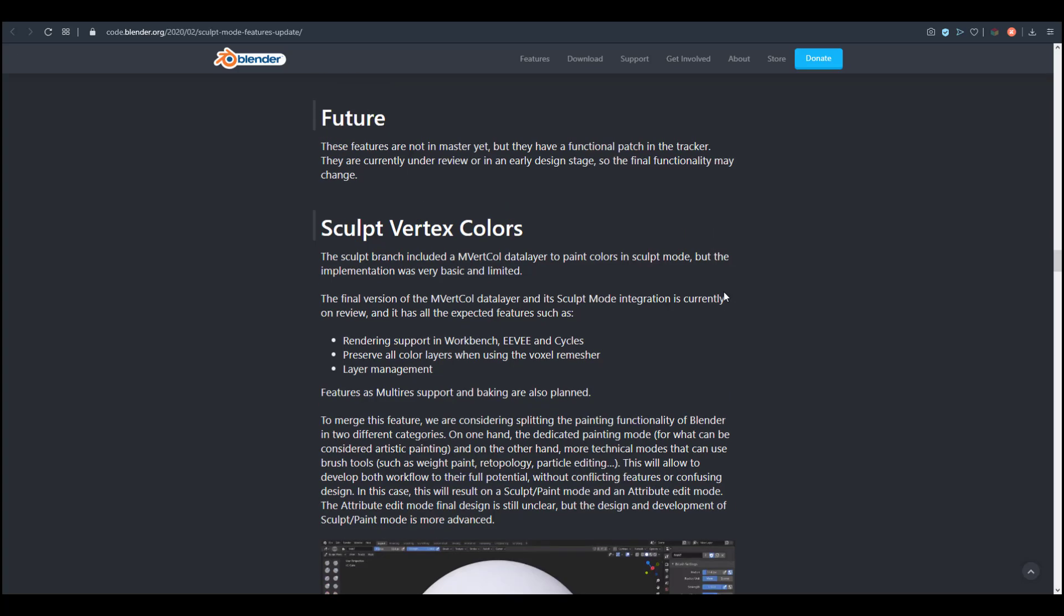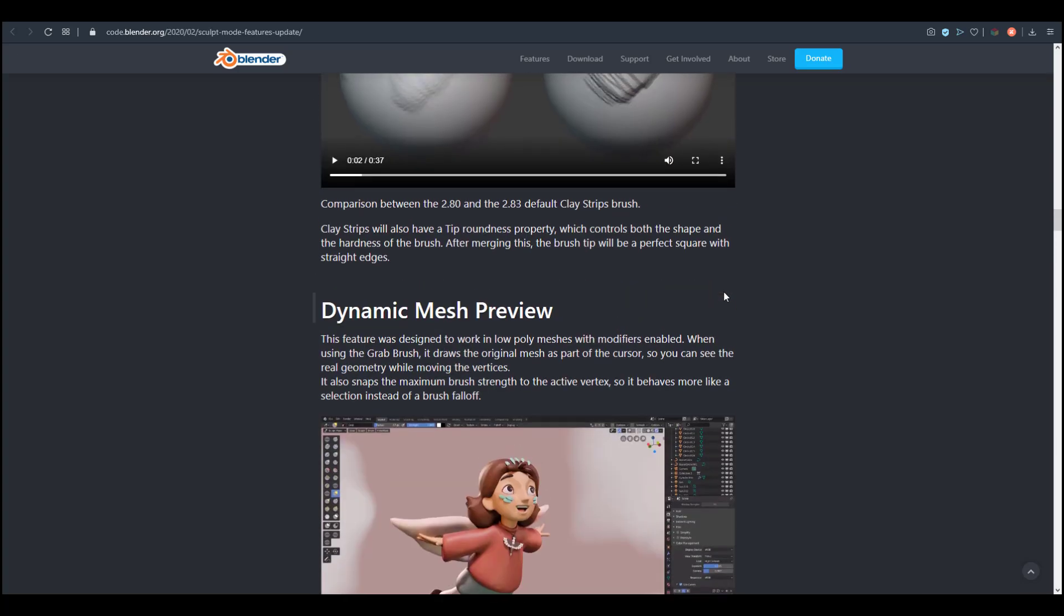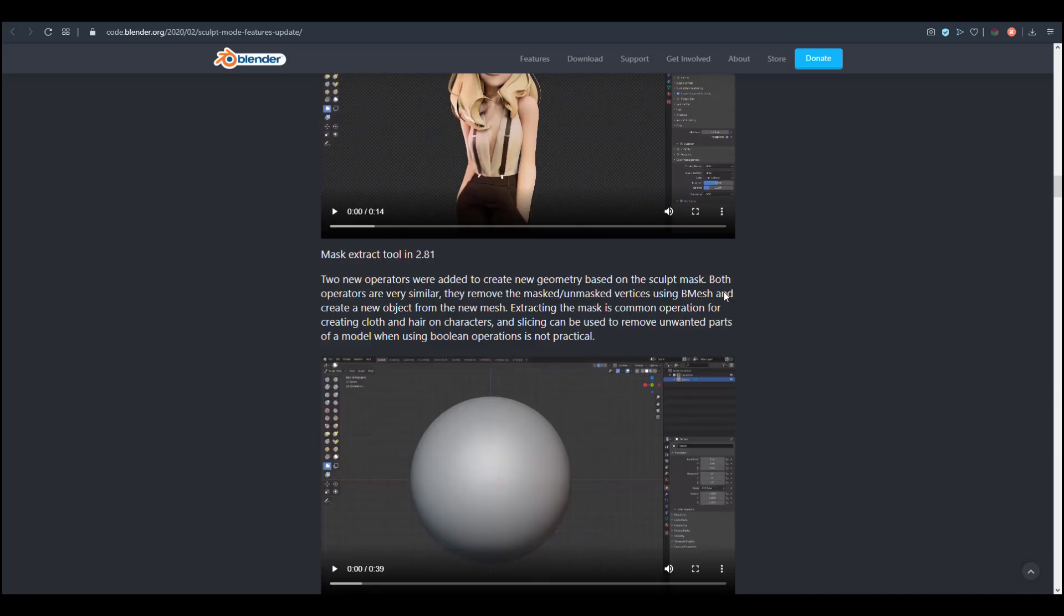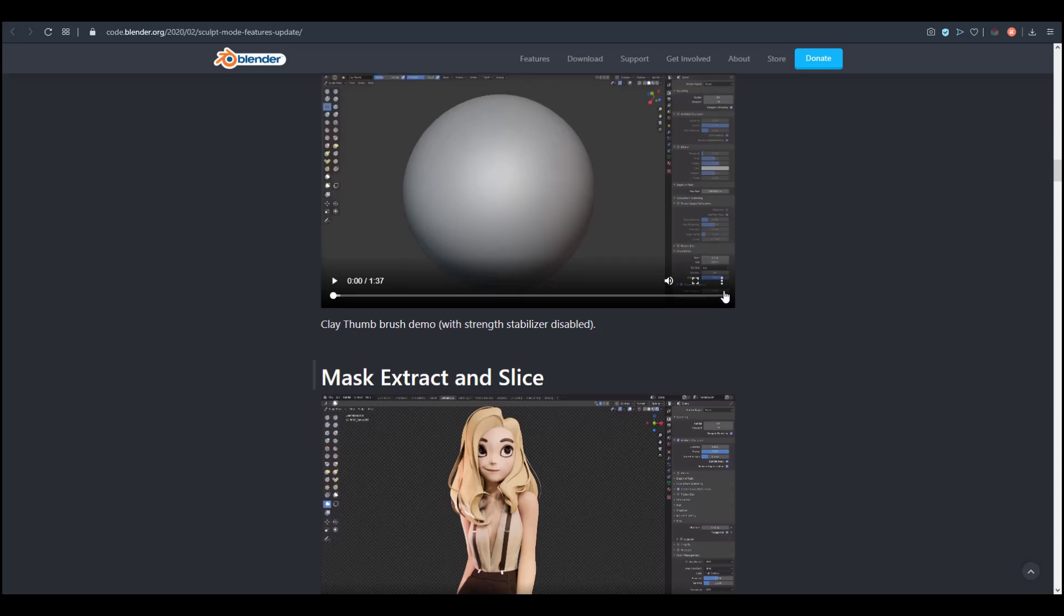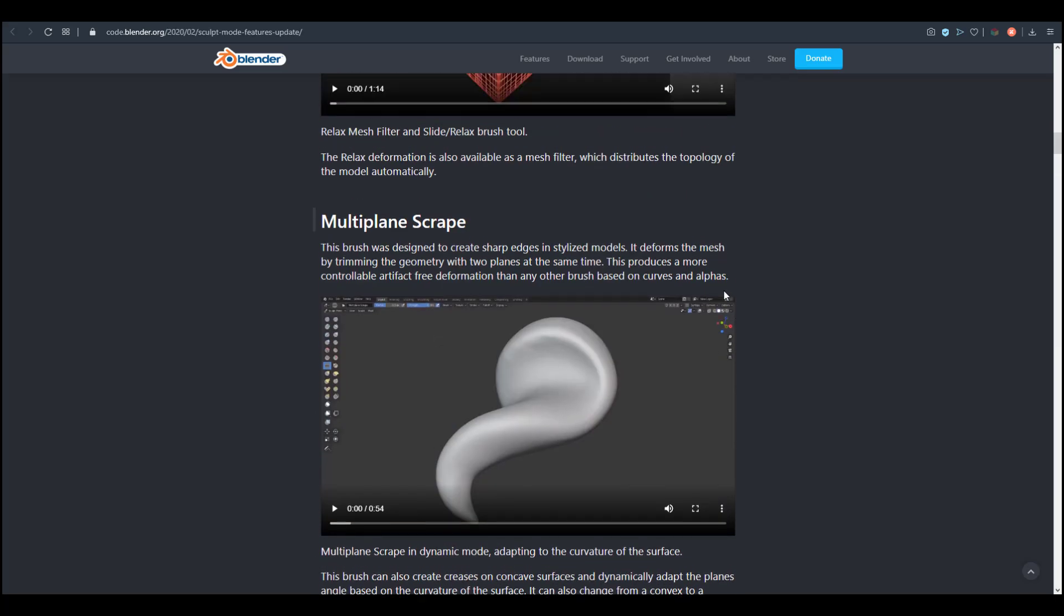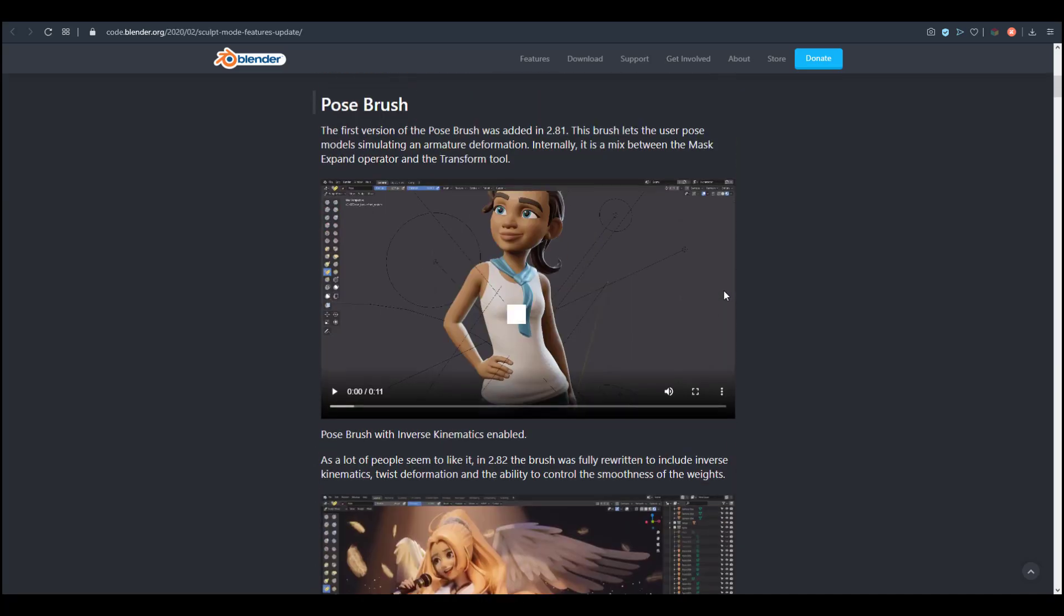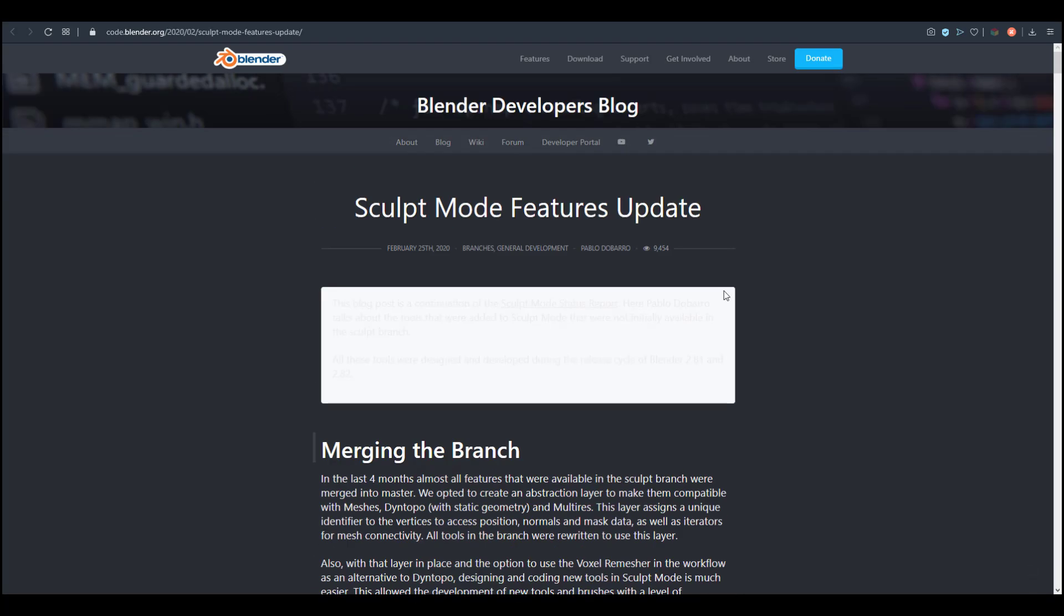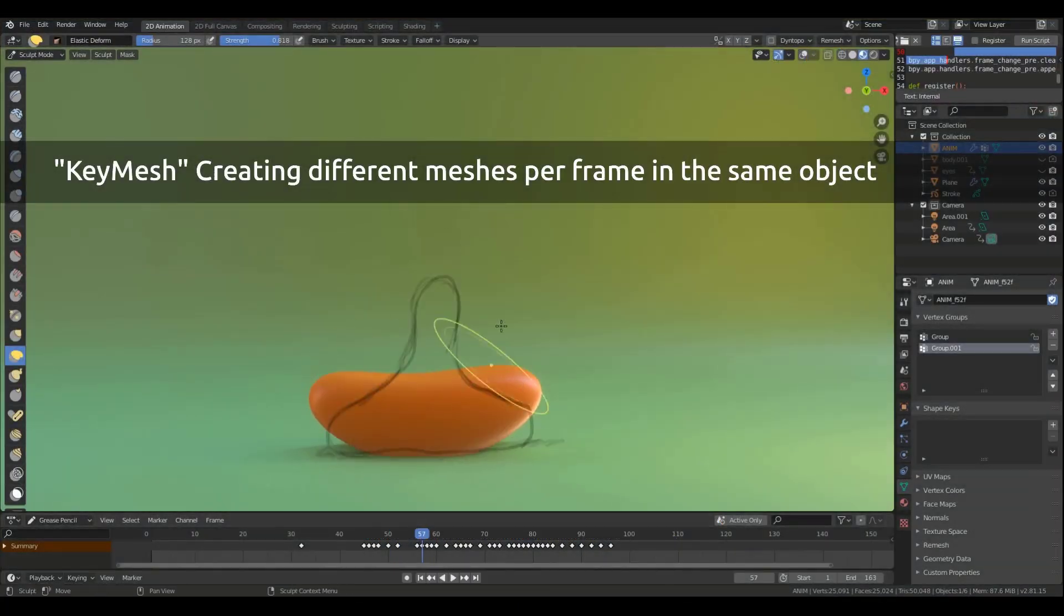This has to do with the Sculpt Vertex Color, which has been consistently in development. There's still a whole lot of other things that would be coming. We've also taken a look at the Layer Brush and the update for the Layer Brush, which is incredible. I like the idea that they had to go in there and redo the entire thing.